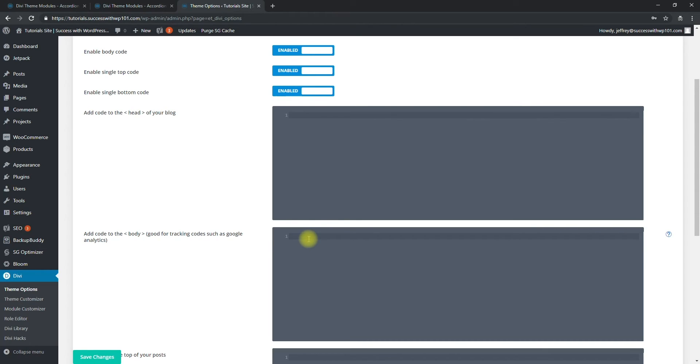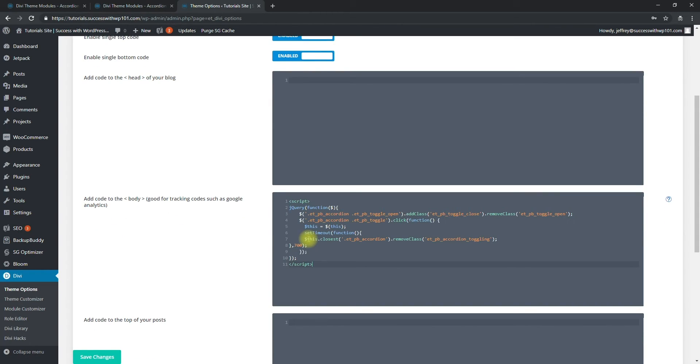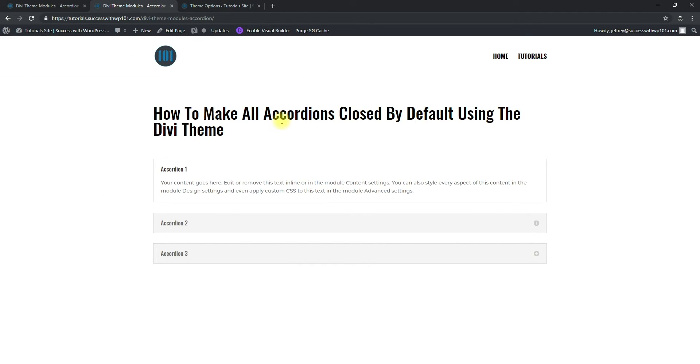So I already have the code copied so I'll just paste that, and you can get this code from the website as well. And then we just save. And that's it actually.